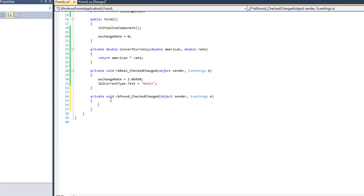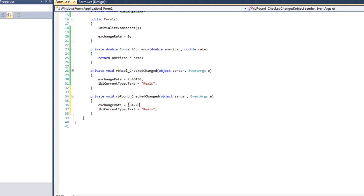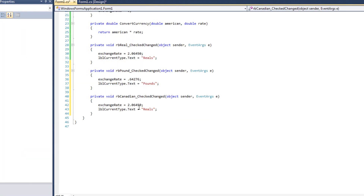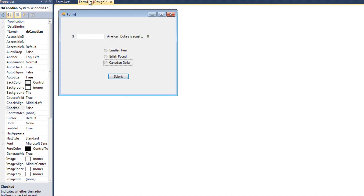Now let's do the British pound. I'm going to copy this and paste it. The exchange rate for the British pound is 0.64276, so one American dollar is worth that in pounds. We'll make that say 'Pounds'. And then we will do the Canadian dollar — the exchange rate for Canadian dollars is 1.02678, and we will say 'C Dollars'.